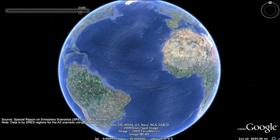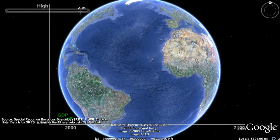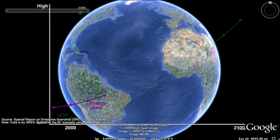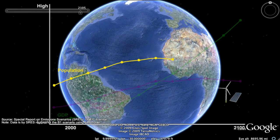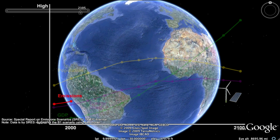These development projections range from a lower emission scenario, which characterizes a world with high economic growth and a rapid shift toward less fossil fuel-intensive industries and the introduction of clean and resource-efficient technologies, where global population peaks by mid-century and then declines. In this clean development scenario, heat-trapping emissions peak about mid-century and then decline.